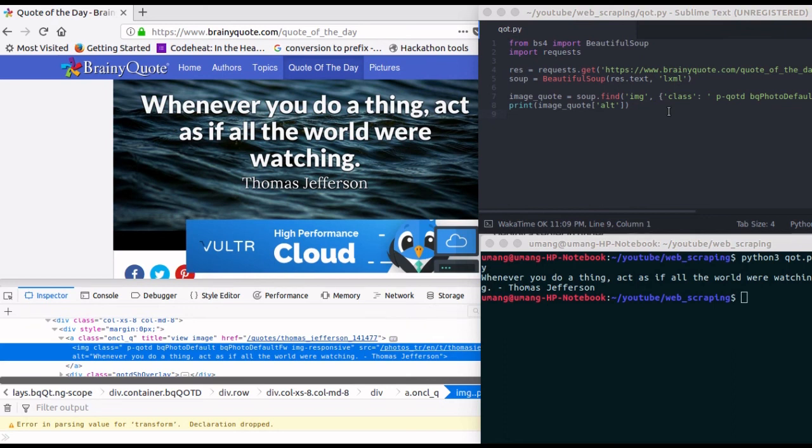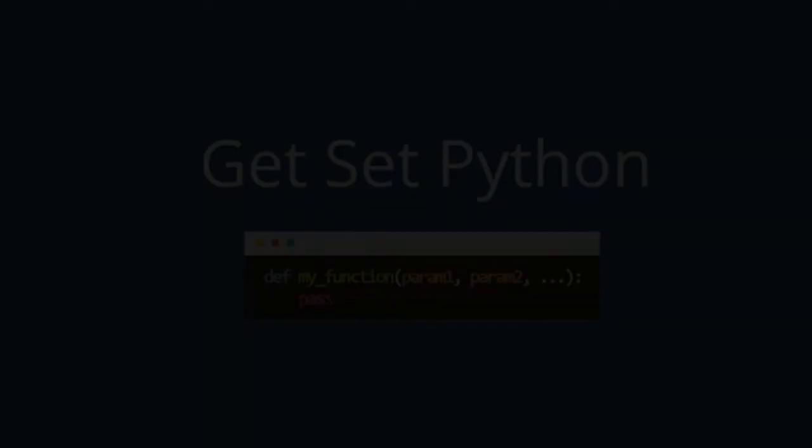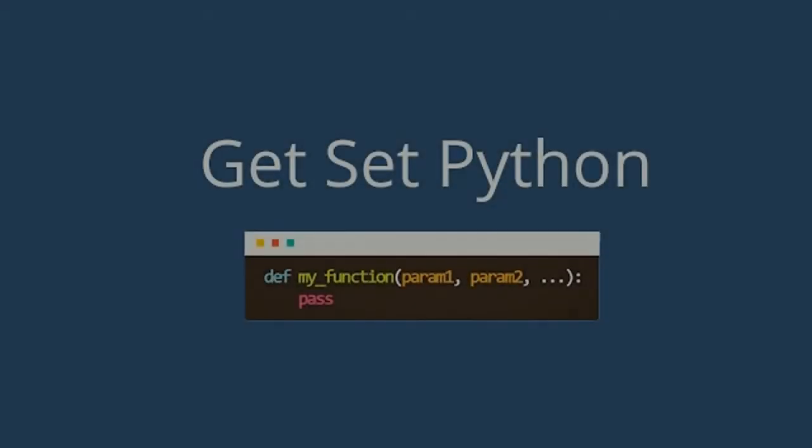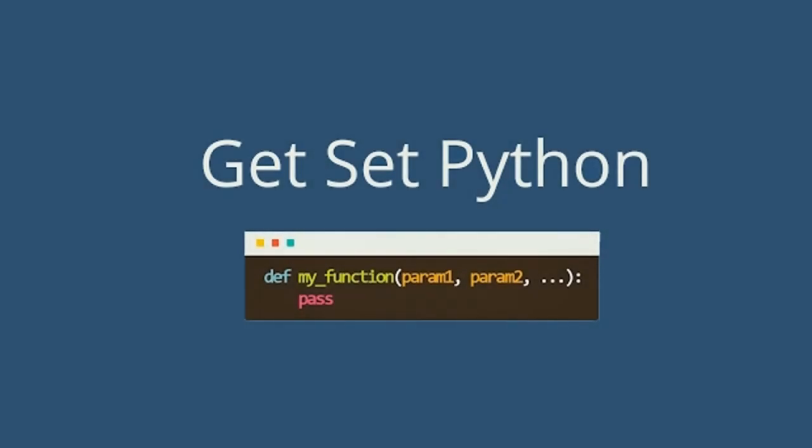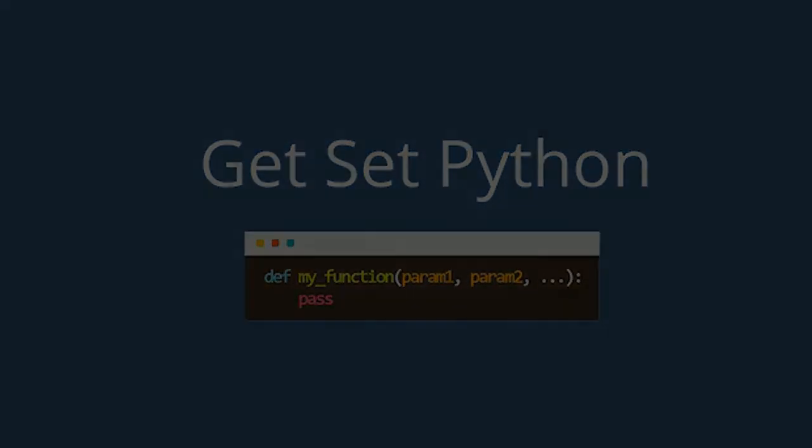So you see how simple it is to write web scraping scripts. That's it from this video guys. But we will be back soon with another video. Stay tuned. Bye-bye.